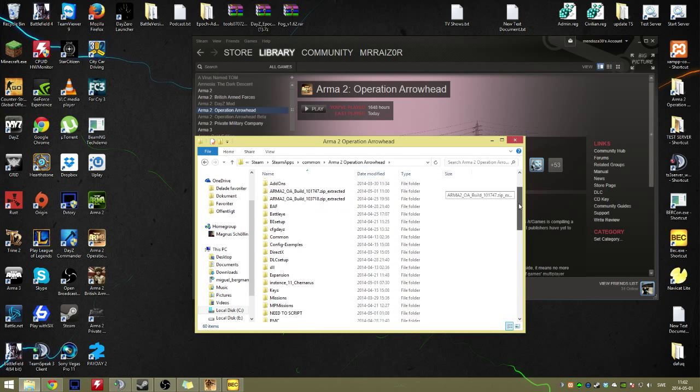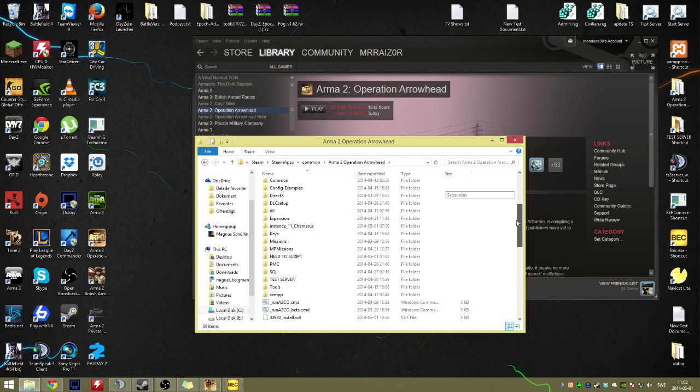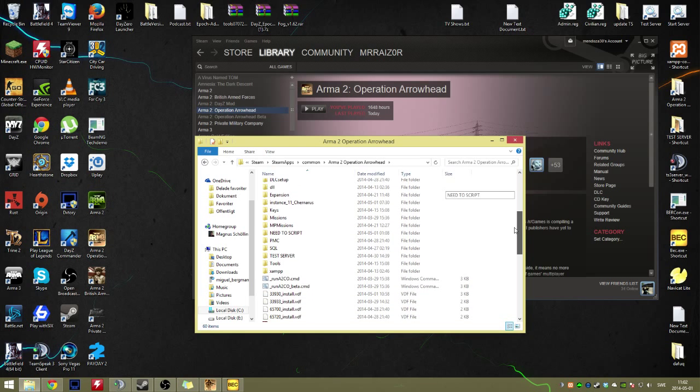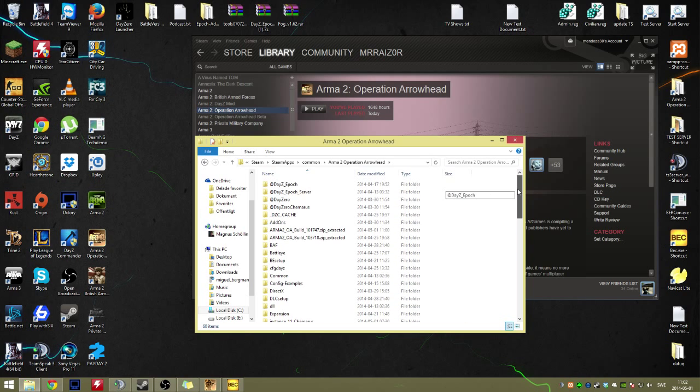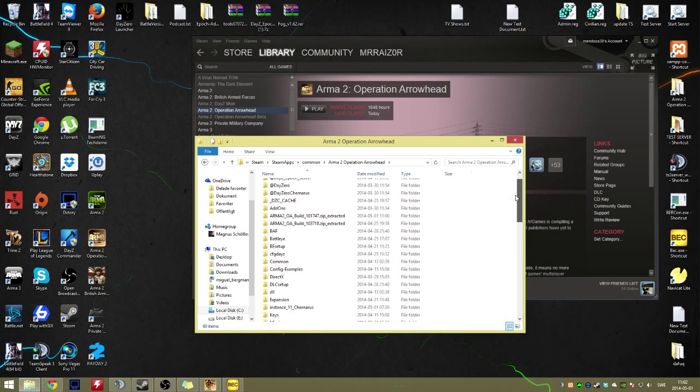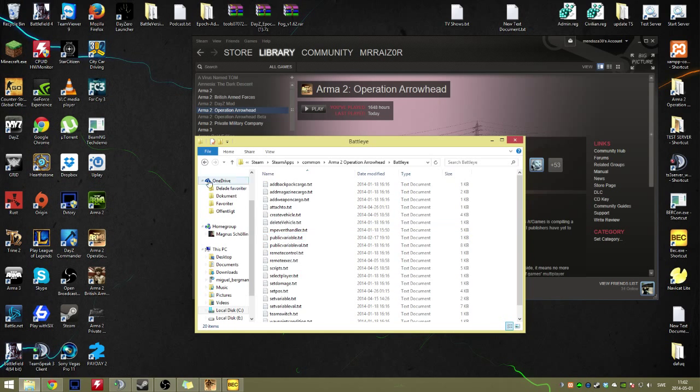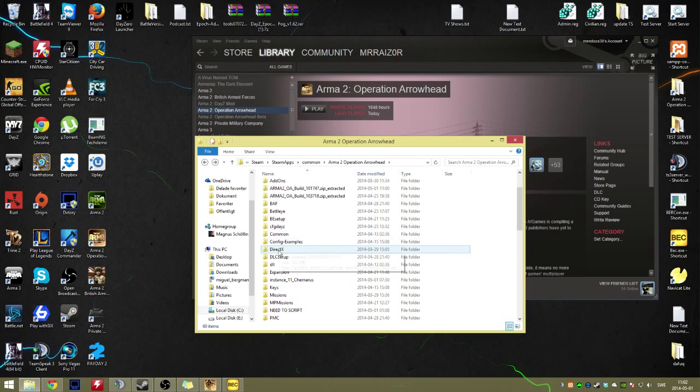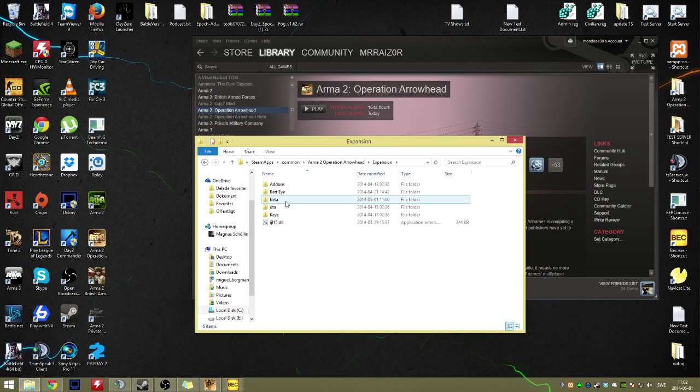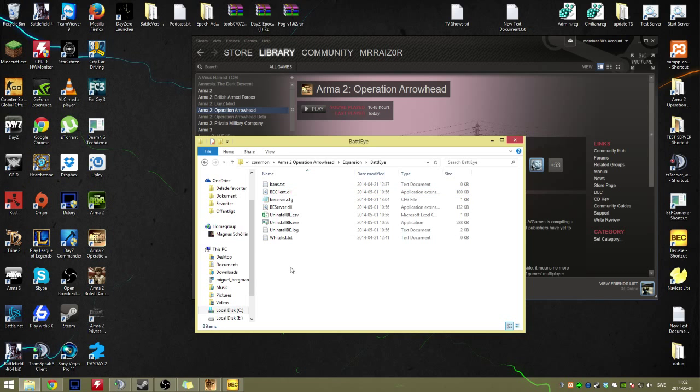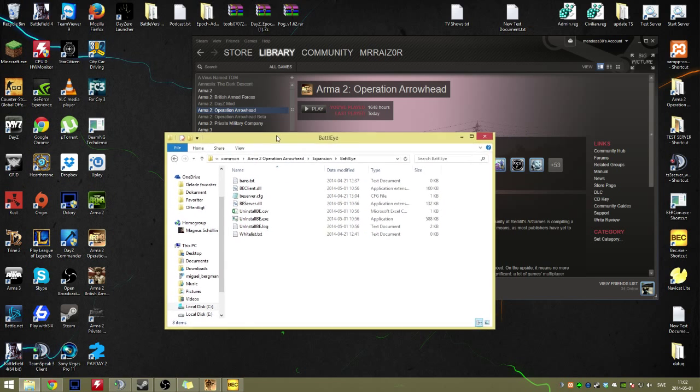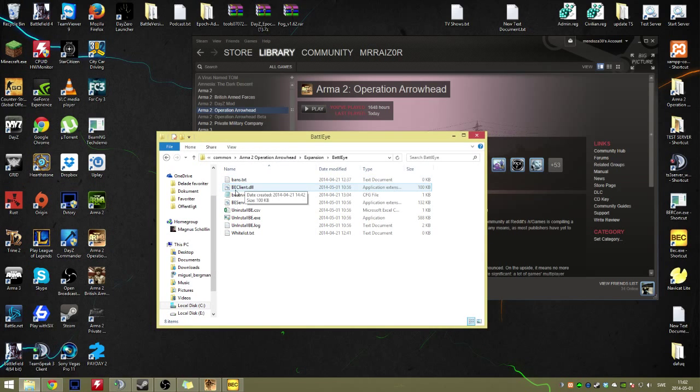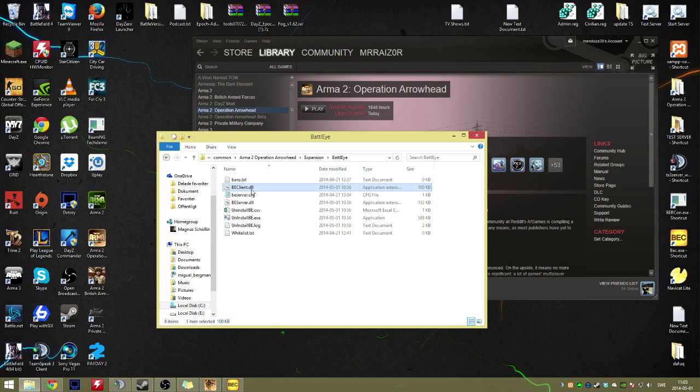When we're in here, where is it? Is it BattleEye? No, it's not correct. It's in Expansions, then Beta, BattleEye. There we go. You take the BE Client.dll in here and then you remove it,